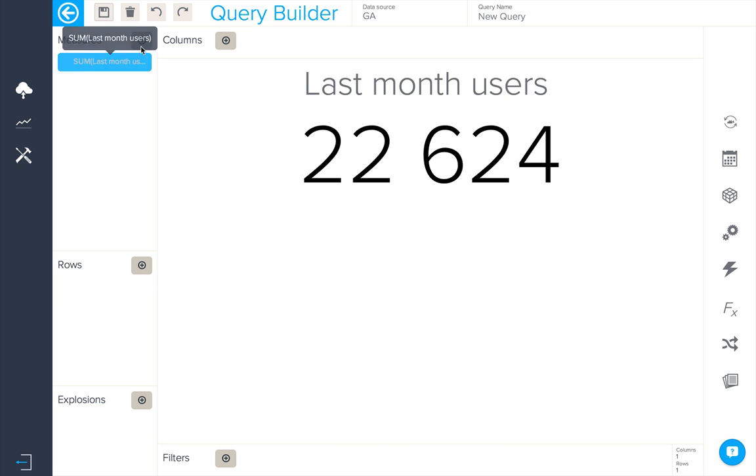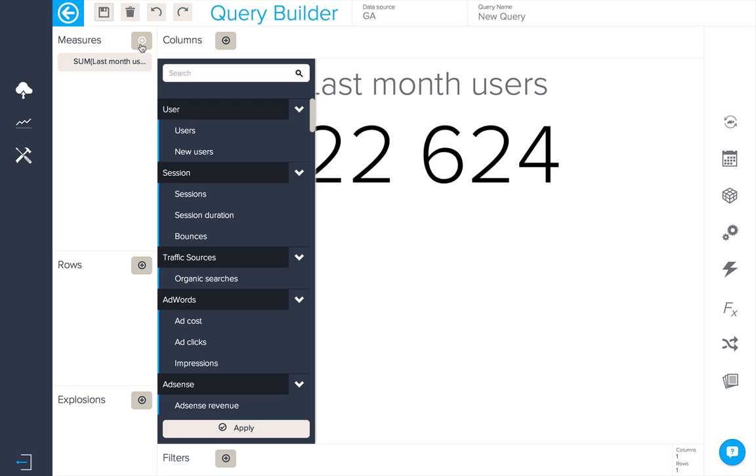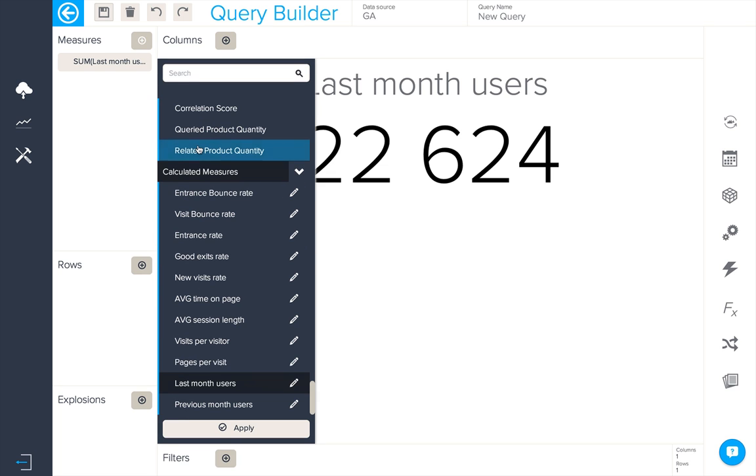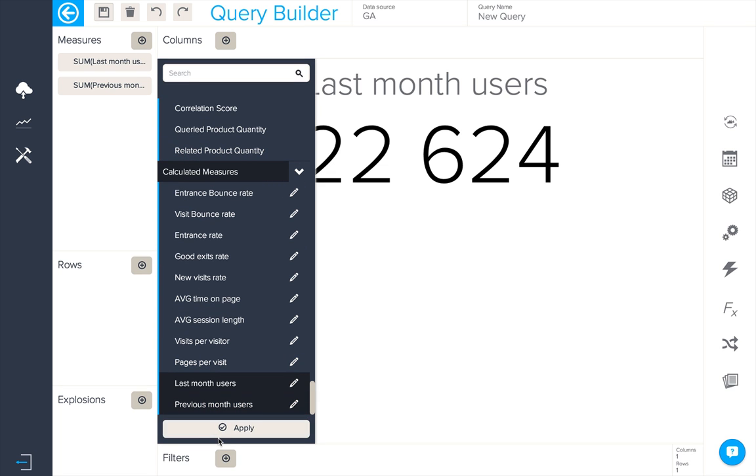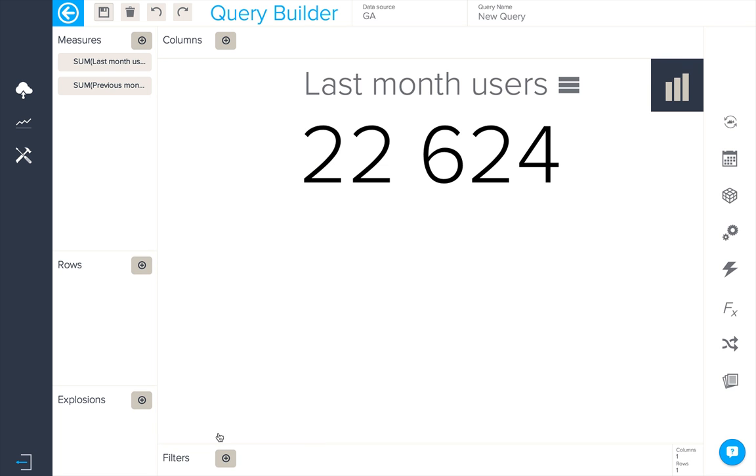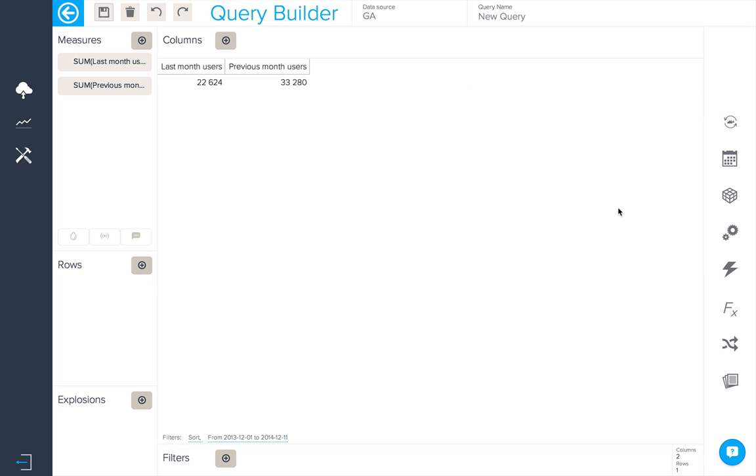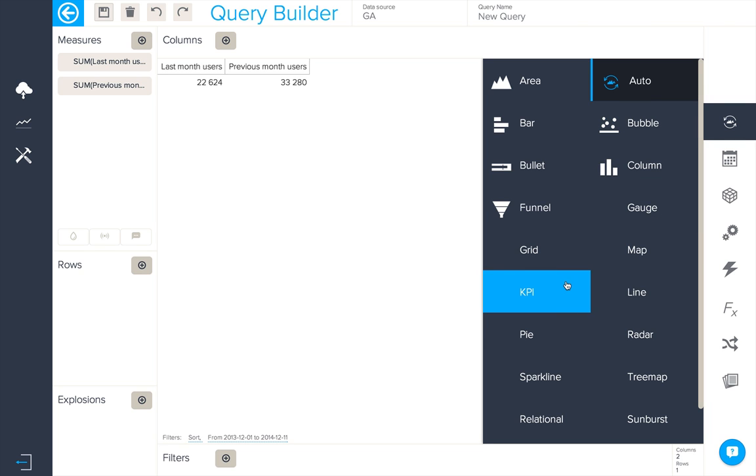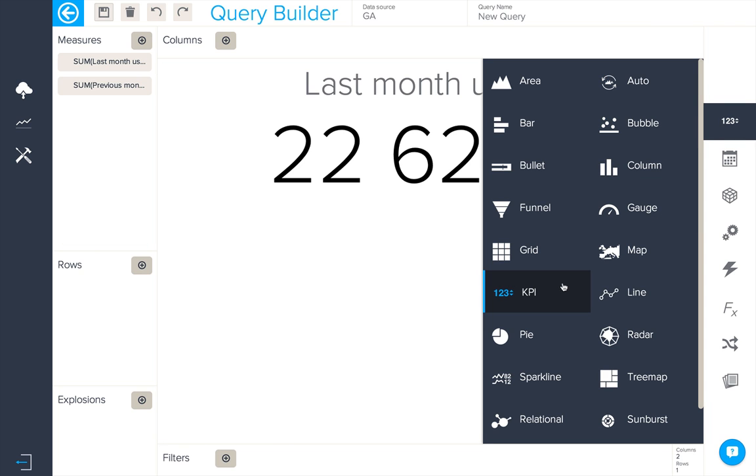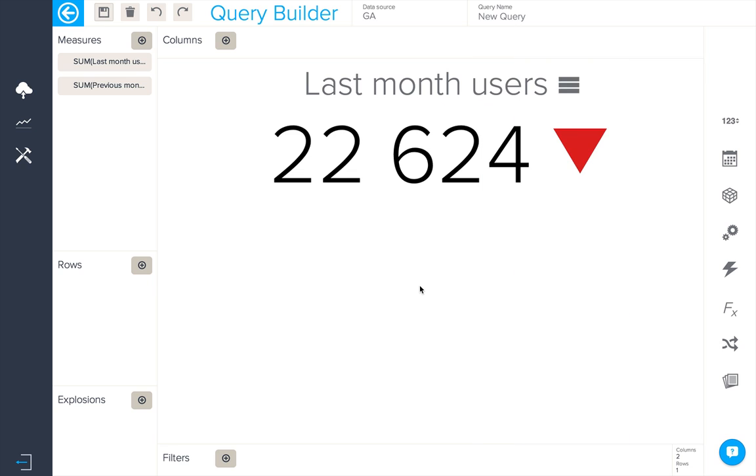When we add this second measure into our query and change the visualization type to KPI we can see the last month users and the trend.